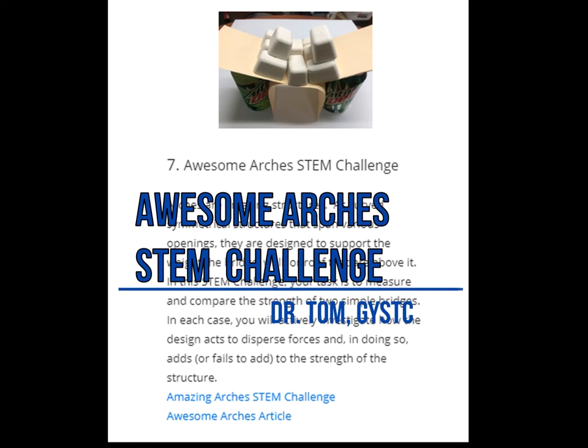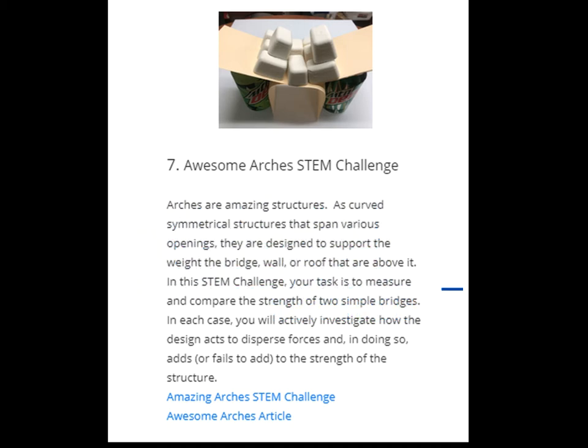Hi guys, this is Dr. Tom, and I just want to highlight a few things from our awesome Arches STEM Challenge. In this STEM Challenge...